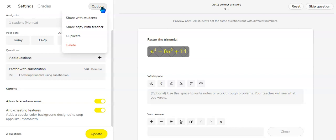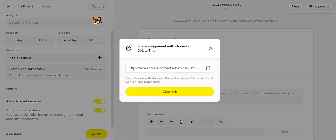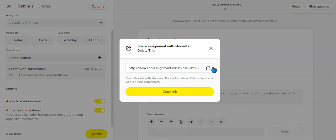Here's a way you could embed this on a Canvas page. So you go to options, share with students, click the link, and copy it.